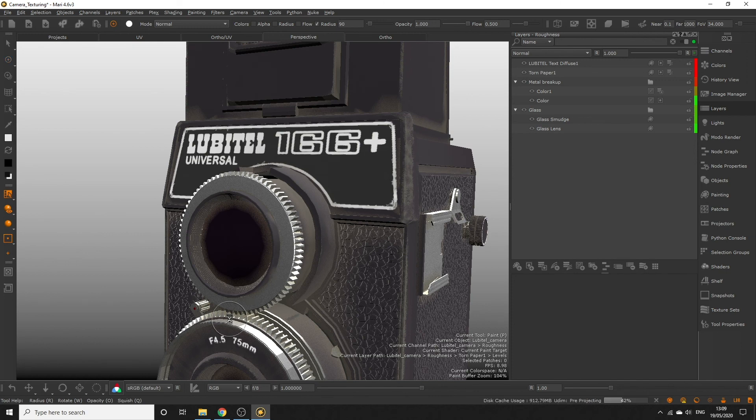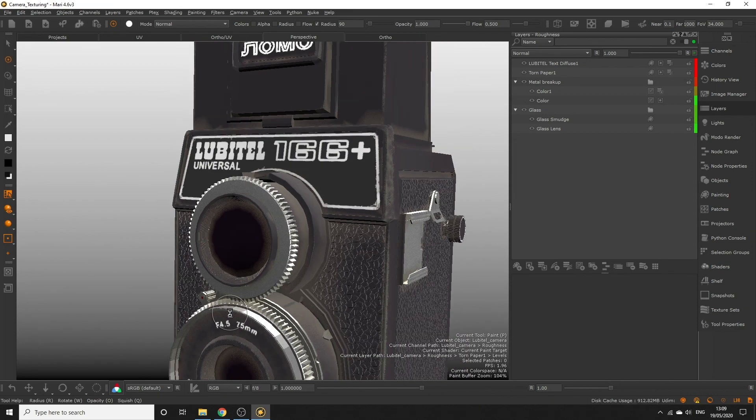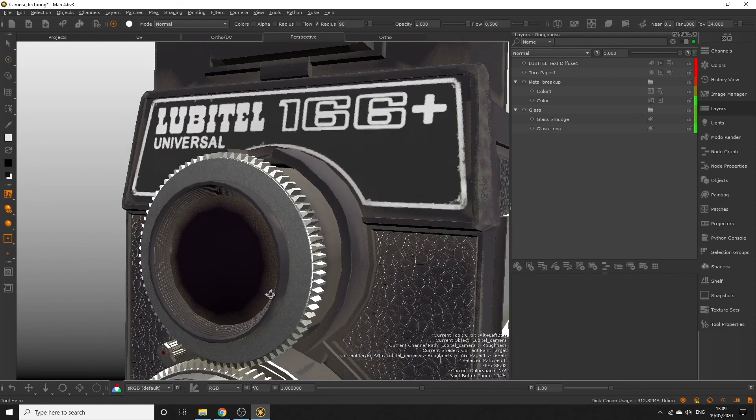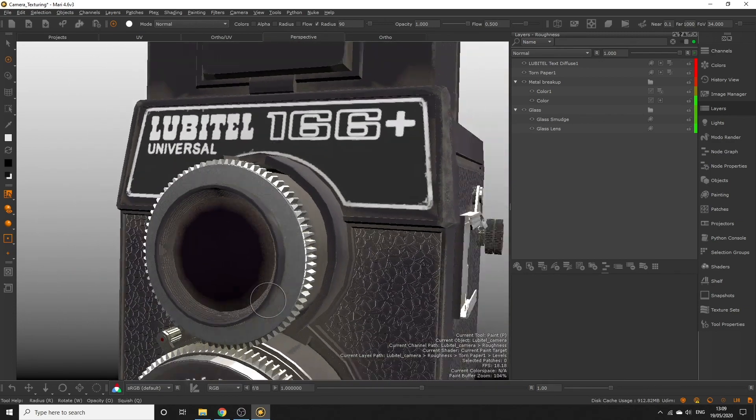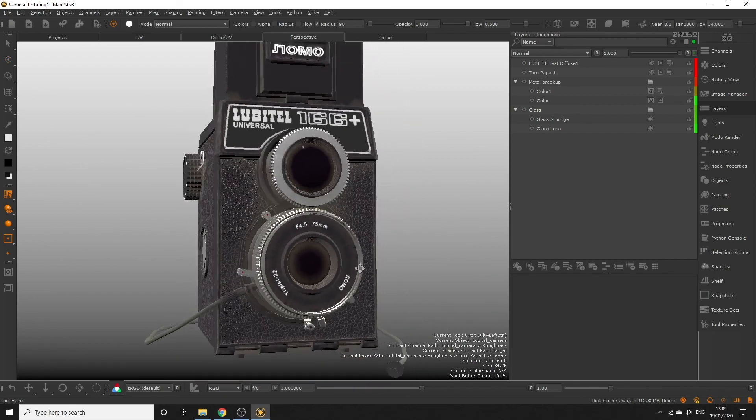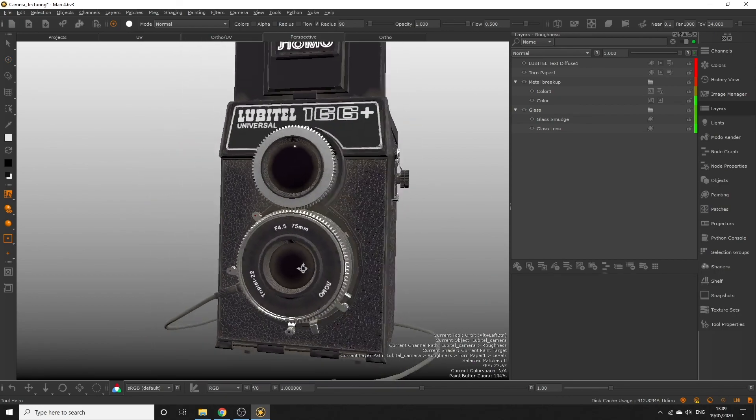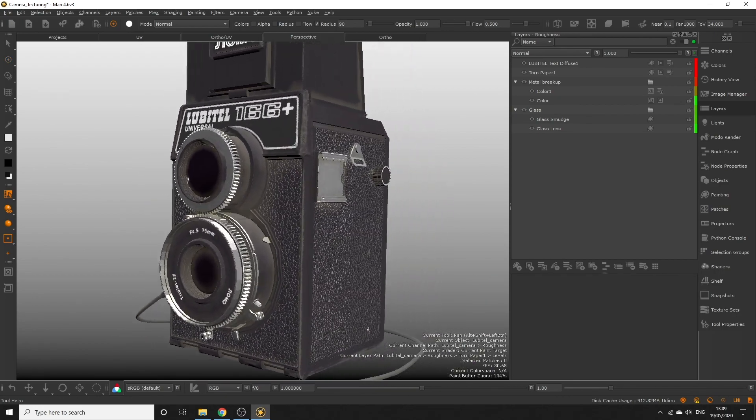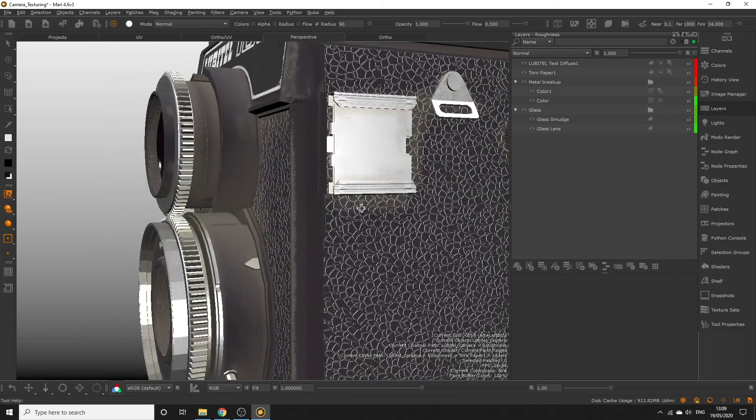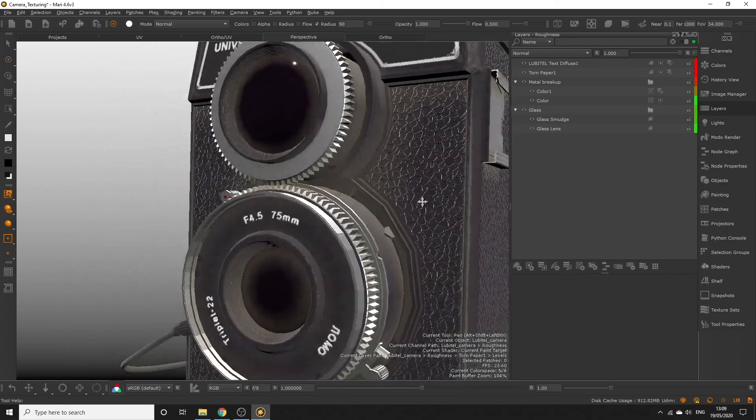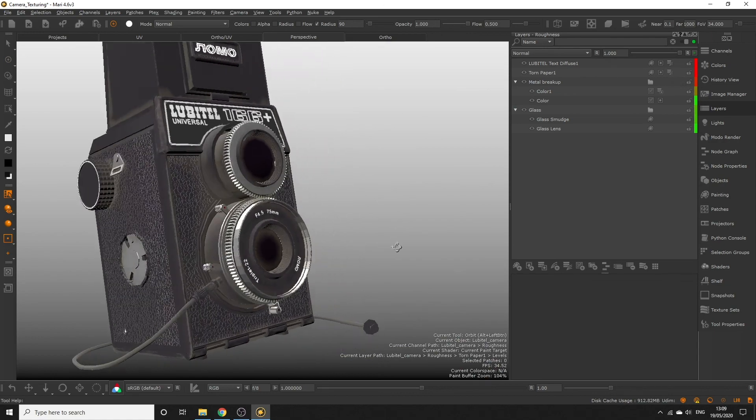You can use the techniques from this video to add roughness to the camera's body and parts. Remember that nothing is truly 100% rough, and nothing aside from perfectly smooth mirrors or glass like the lens we just worked on is 100% smooth. Almost everything in reality has some level of breakup. Make sure to study your references and use the painting and masking techniques we've shown here to get as close as you can to the original surface.